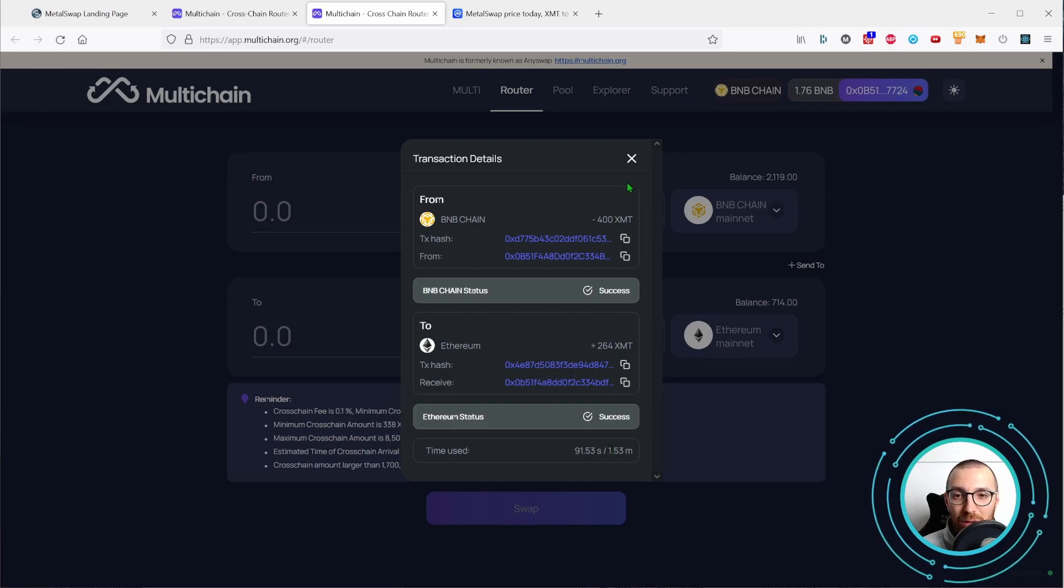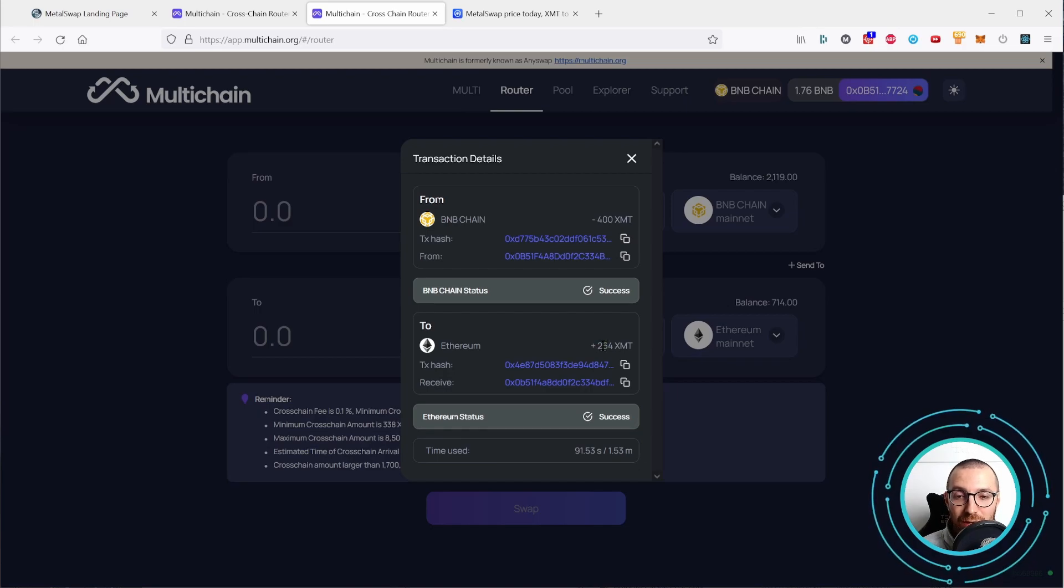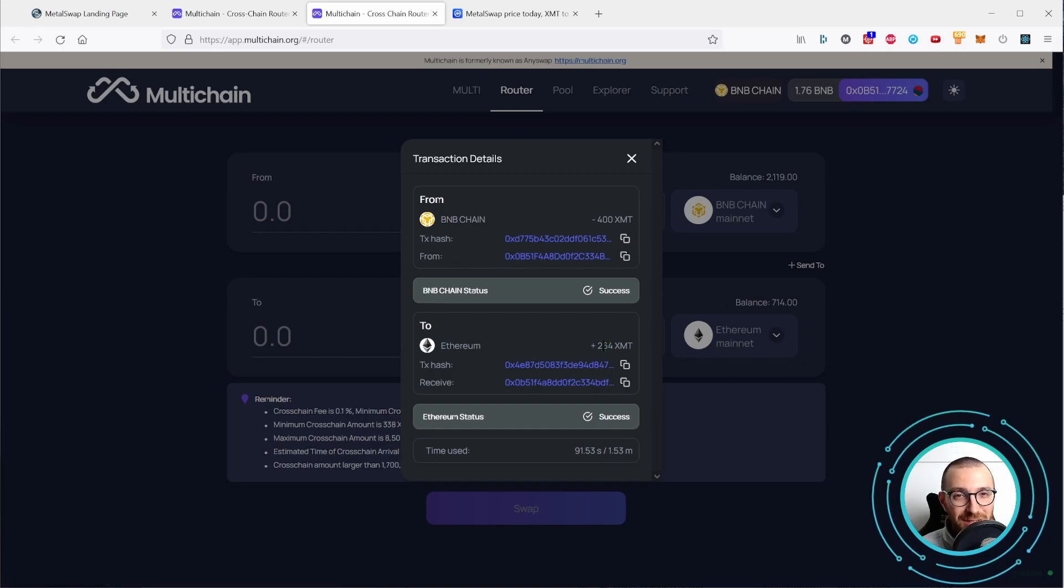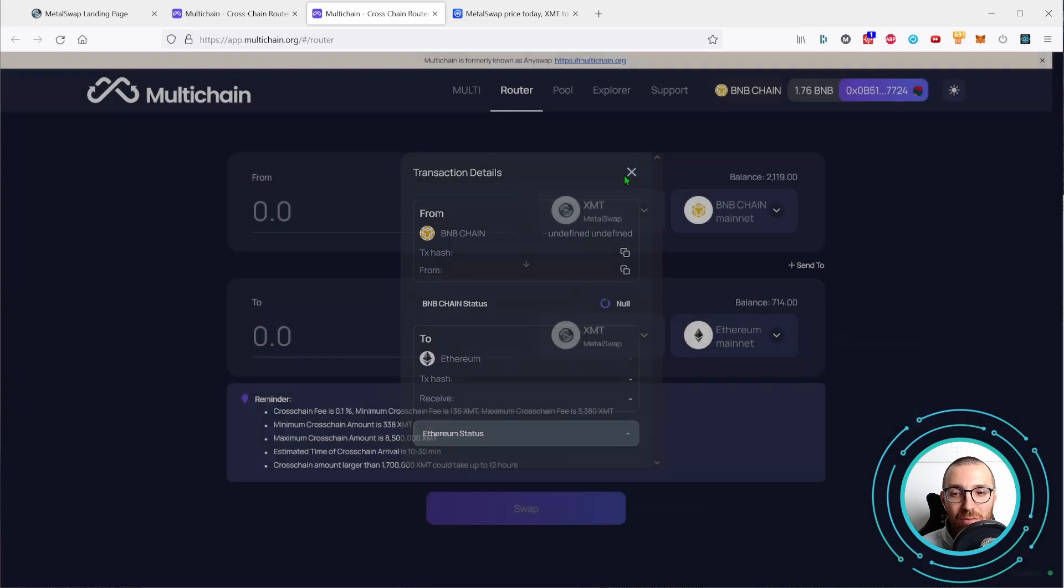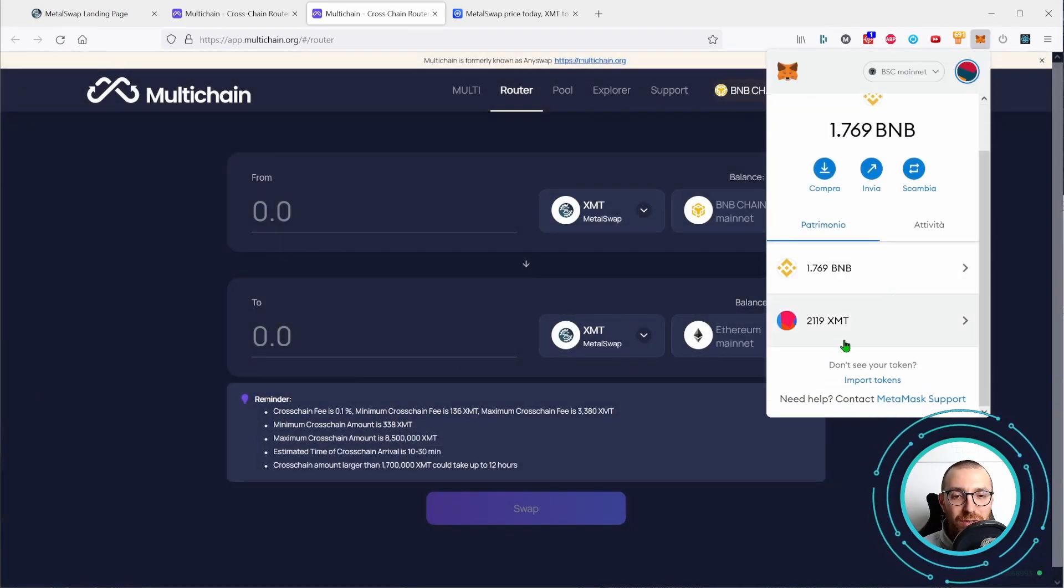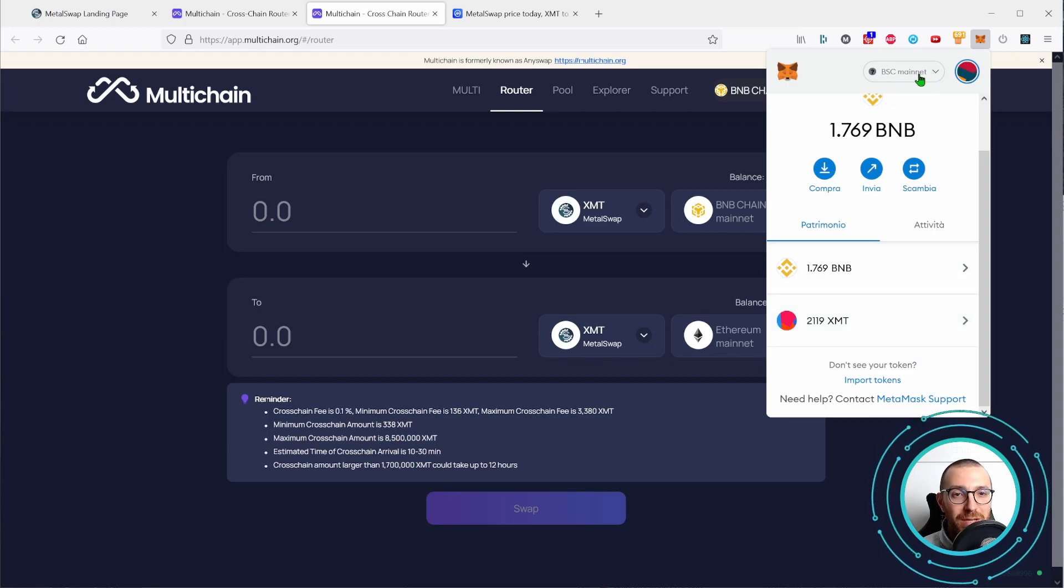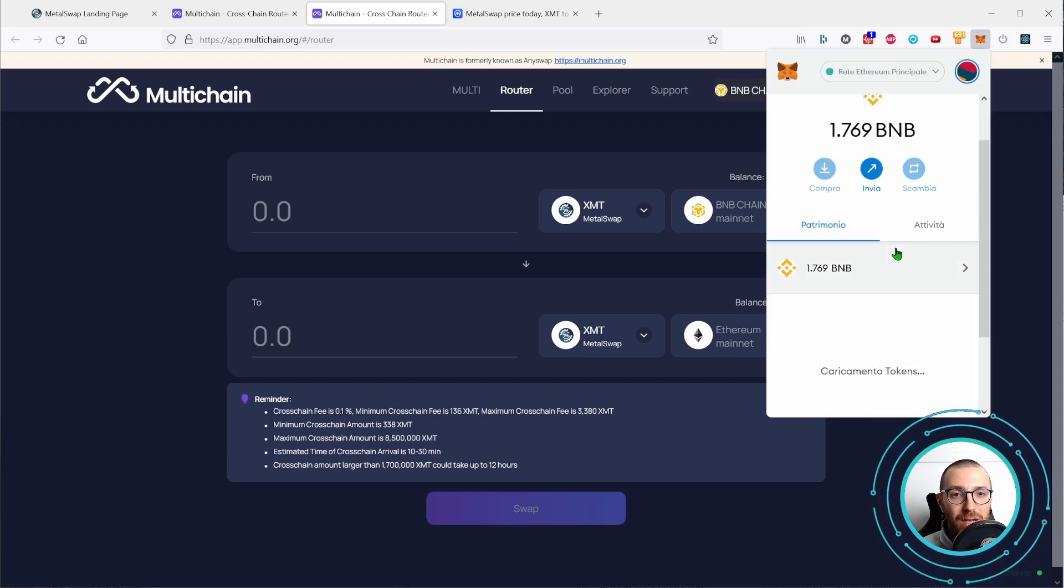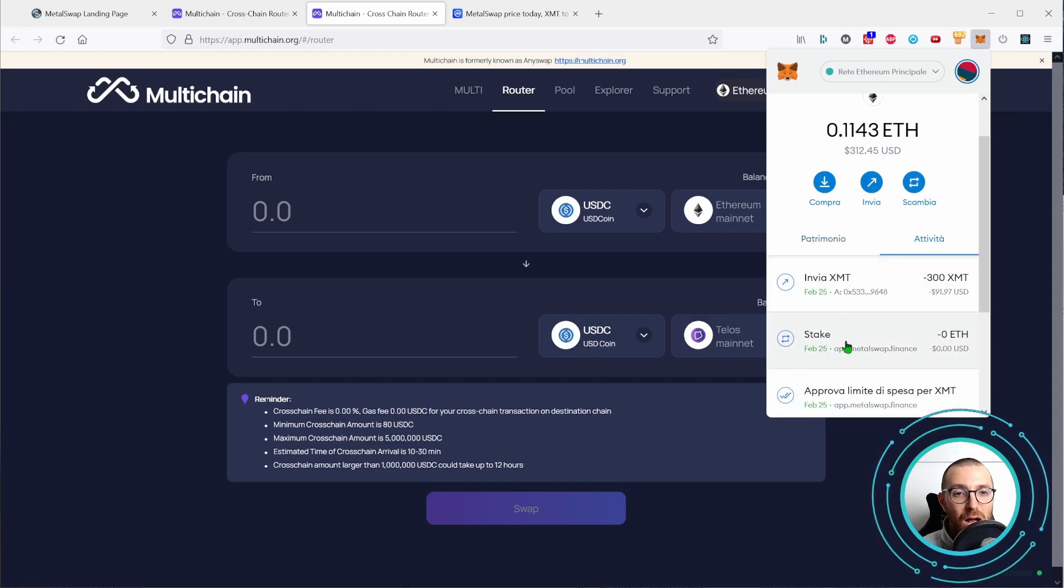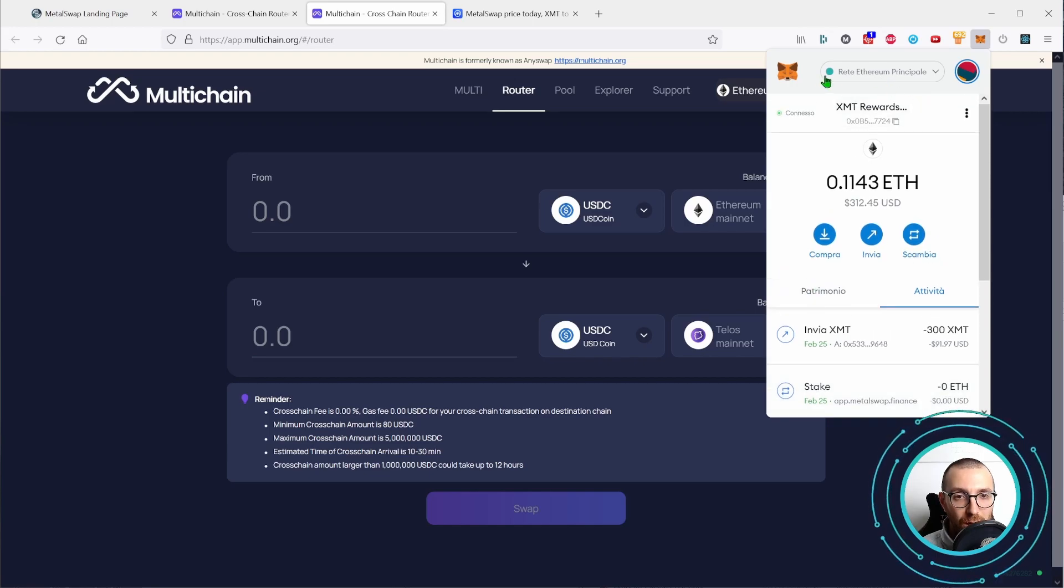And we have our 264 XMT. So you can see that the multi-chain front-end was wrongly stating that we would have paid 68 XMT. Instead, we actually paid the 136 XMT as per the reminder down here. So we have 400 XMT less on our BSC wallet. And let's switch again to the Ethereum and we have received the 264 XMT on our Ethereum address.